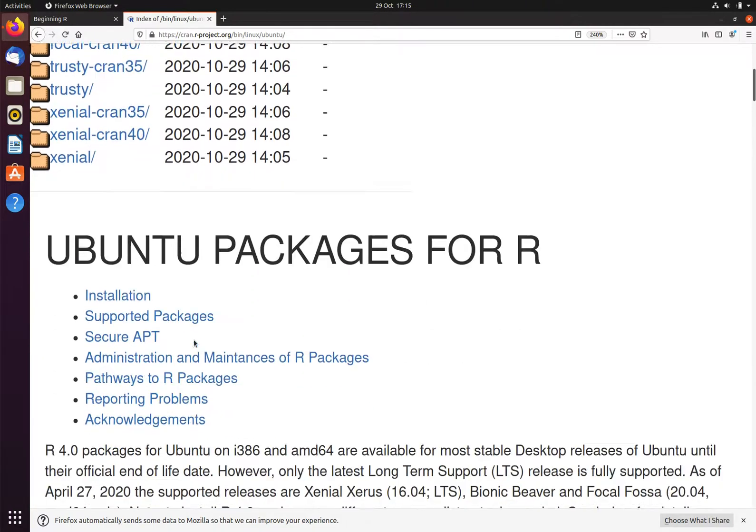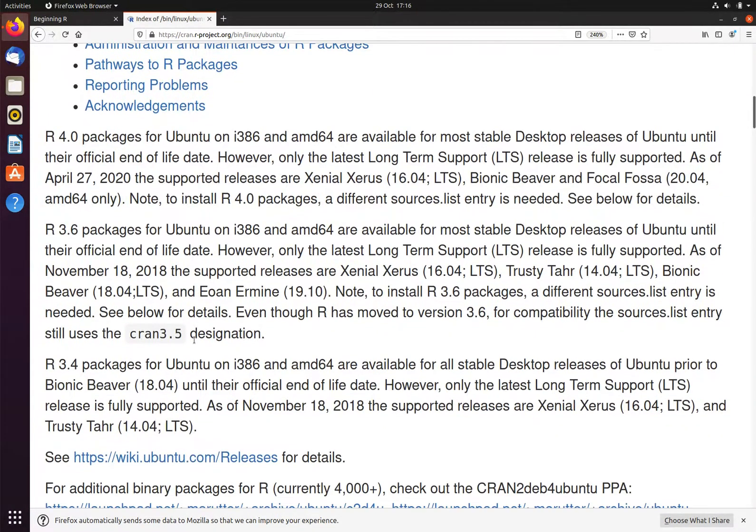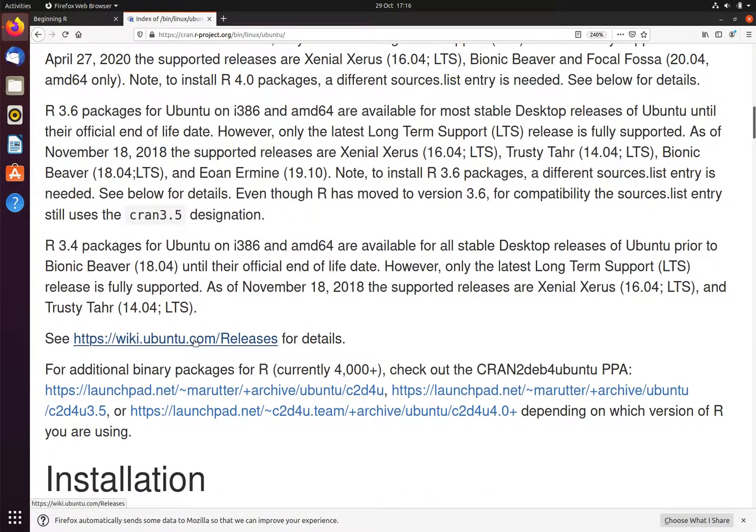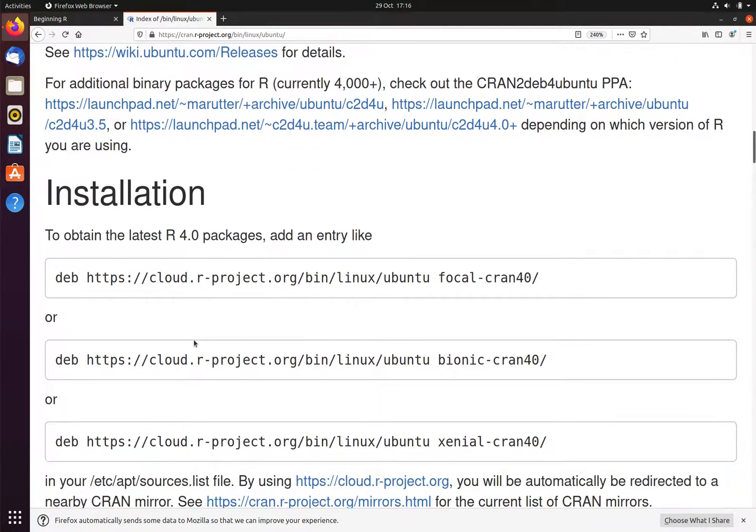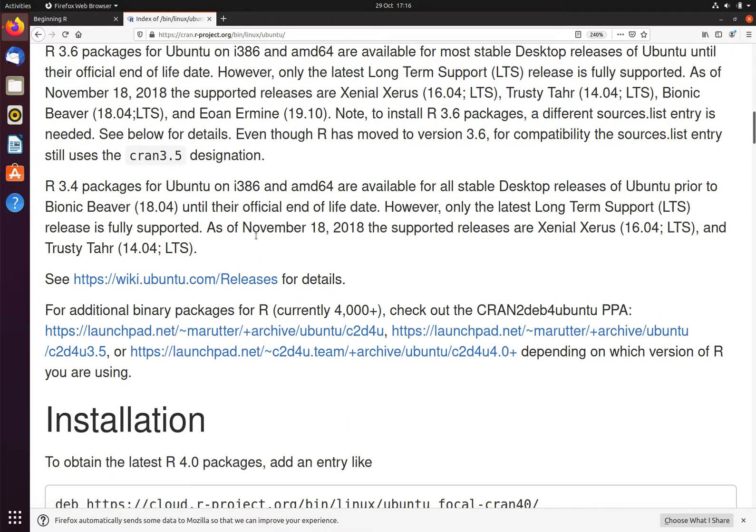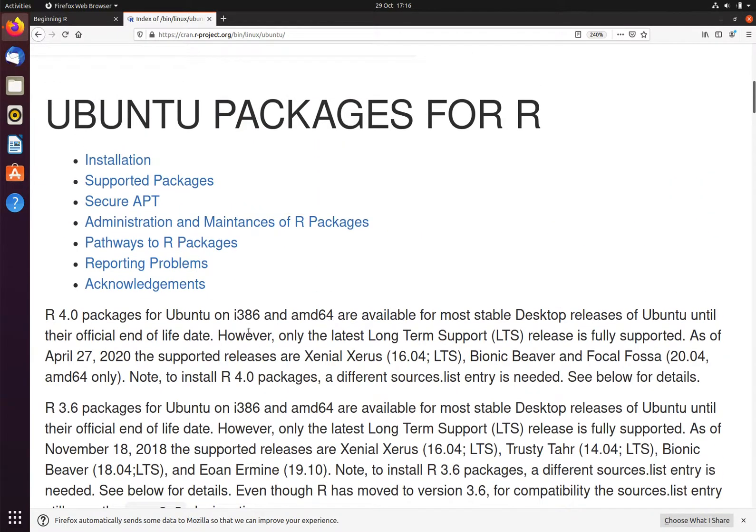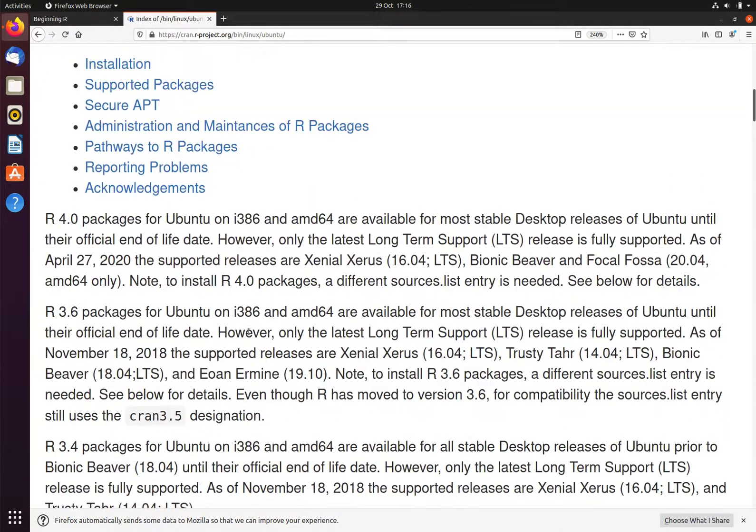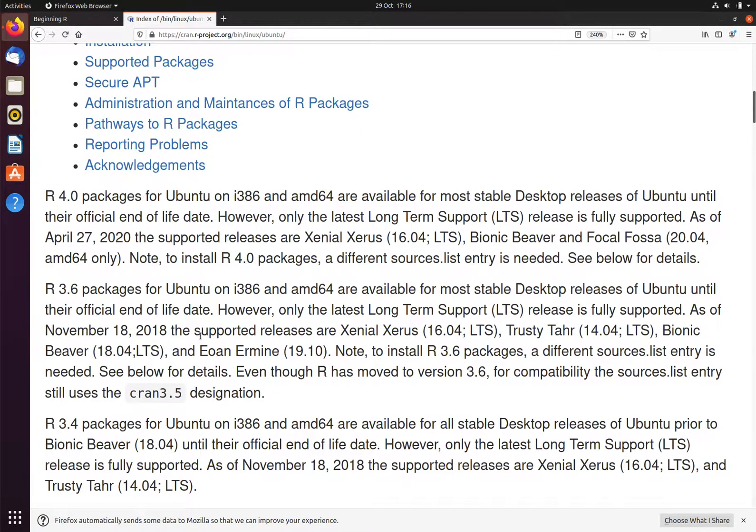Scrolling down, we can find the installation instructions. Key instruction is to basically choose the right repository for the R packages that you need to install. Now this distribution that I'm using is Ubuntu 20, which is known as Focal Fossa, so it's 20.04, and we will be installing R 4.0.